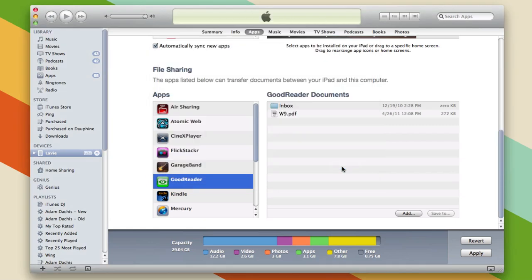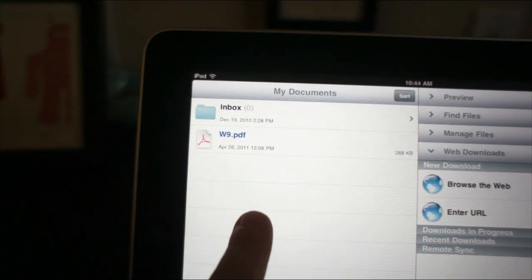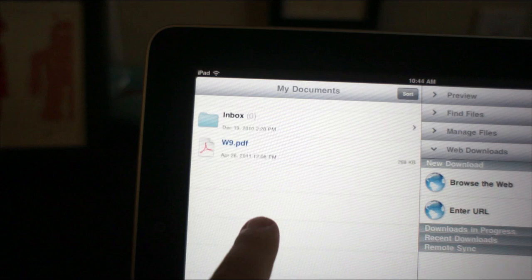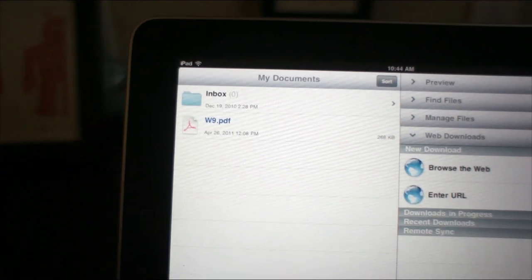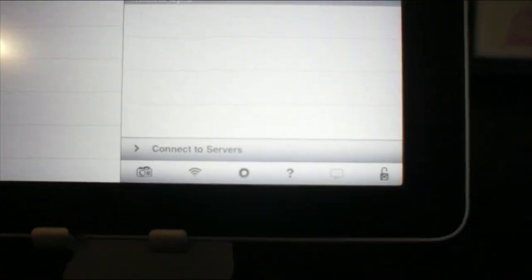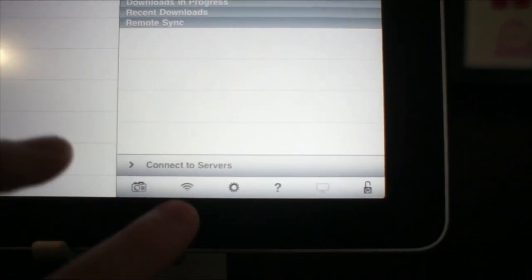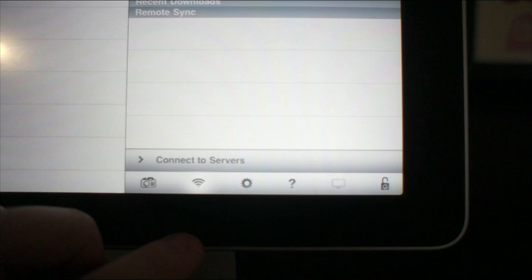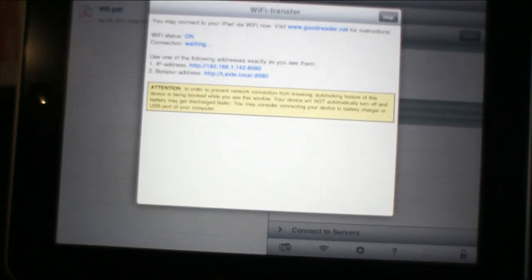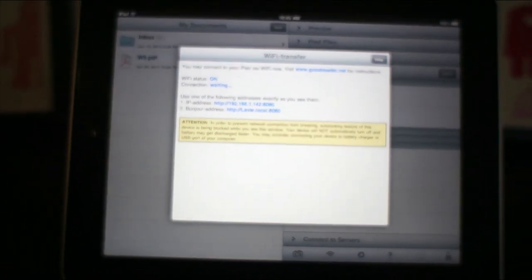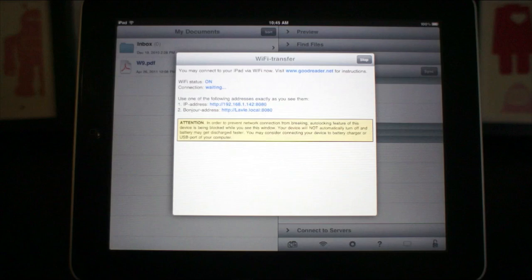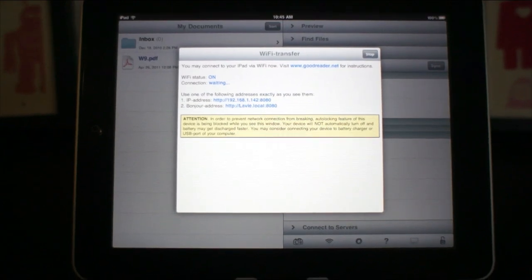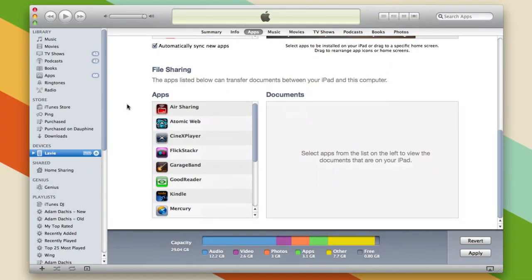This isn't the only way to transfer files to your device. Other apps have varying methods—some can transfer over Wi-Fi, some let you connect to a website and transfer that way. It kind of varies on what app you're actually using.